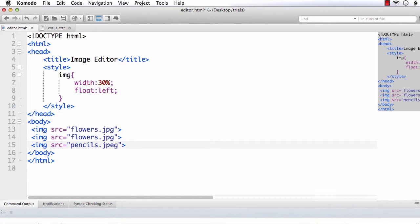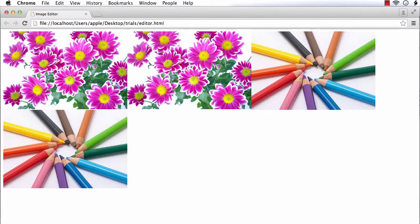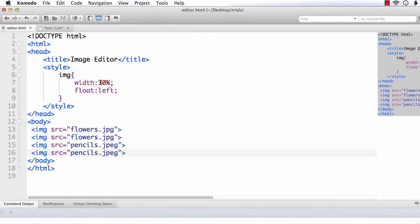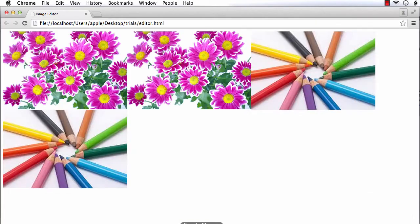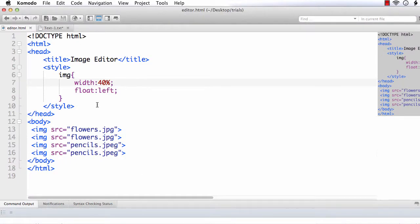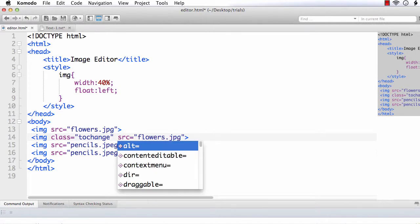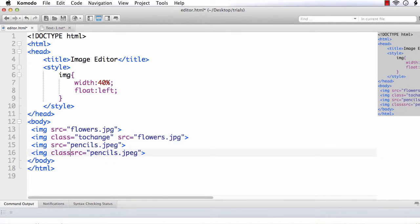I am copying it again so we will get two sets of images. It is somewhat smaller, so let me increase this to 40%. Now we will keep the original images as-is and edit the second images so we can see the difference clearly. For that, let me add a class name 'change' to the second images, because we are going to change or edit them.